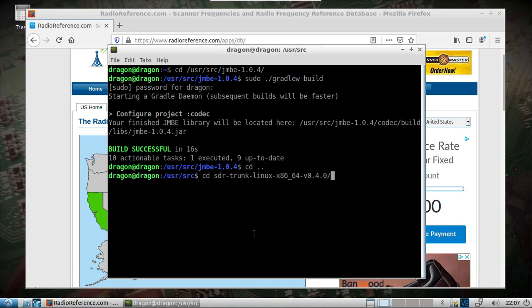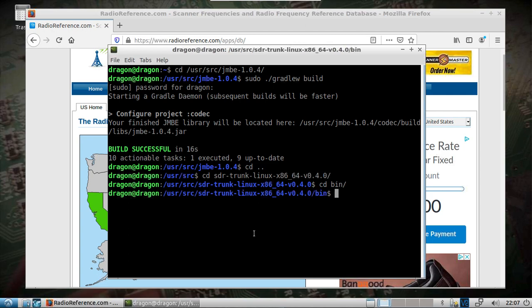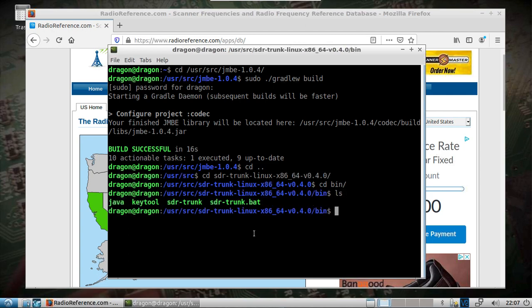Change to the following directory: SDR Trunk folder, then bin, and then run this file.